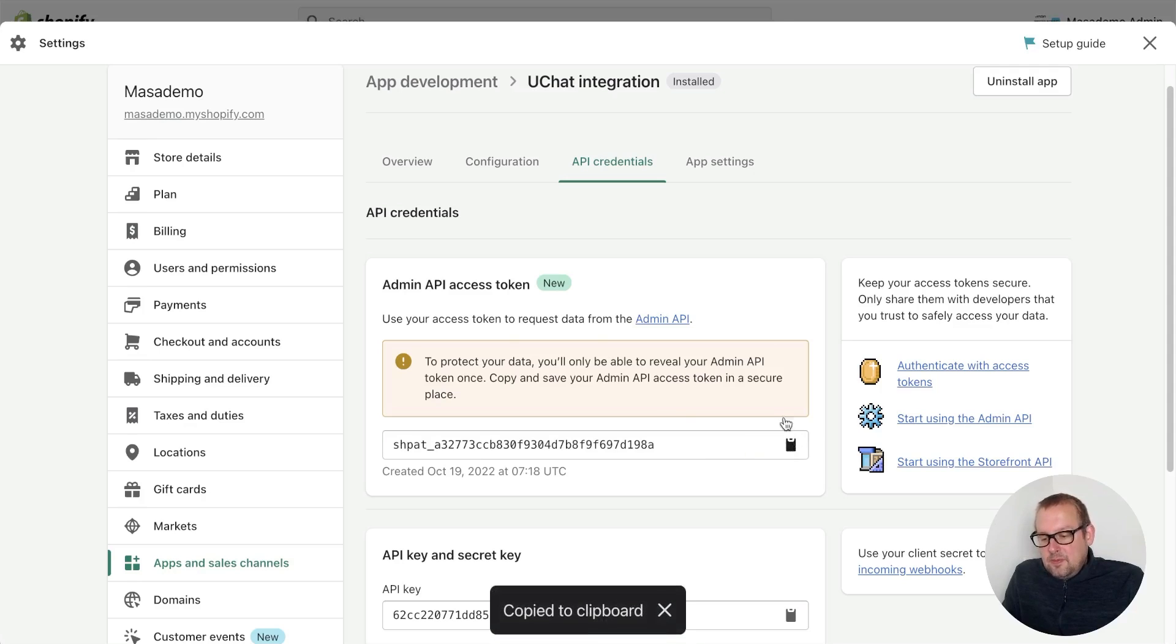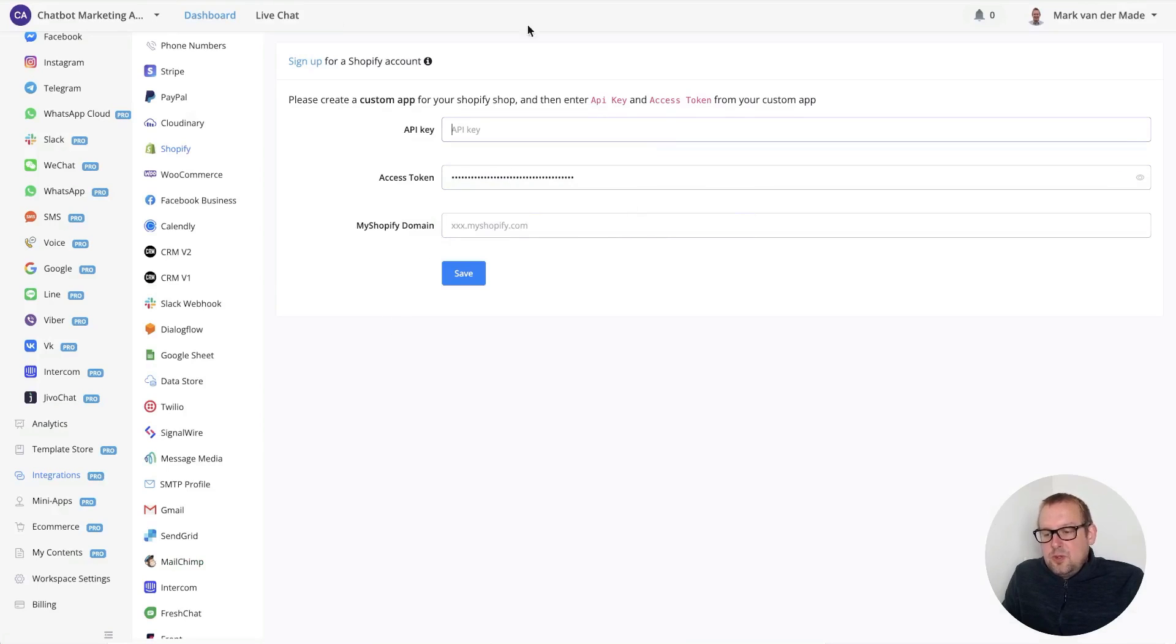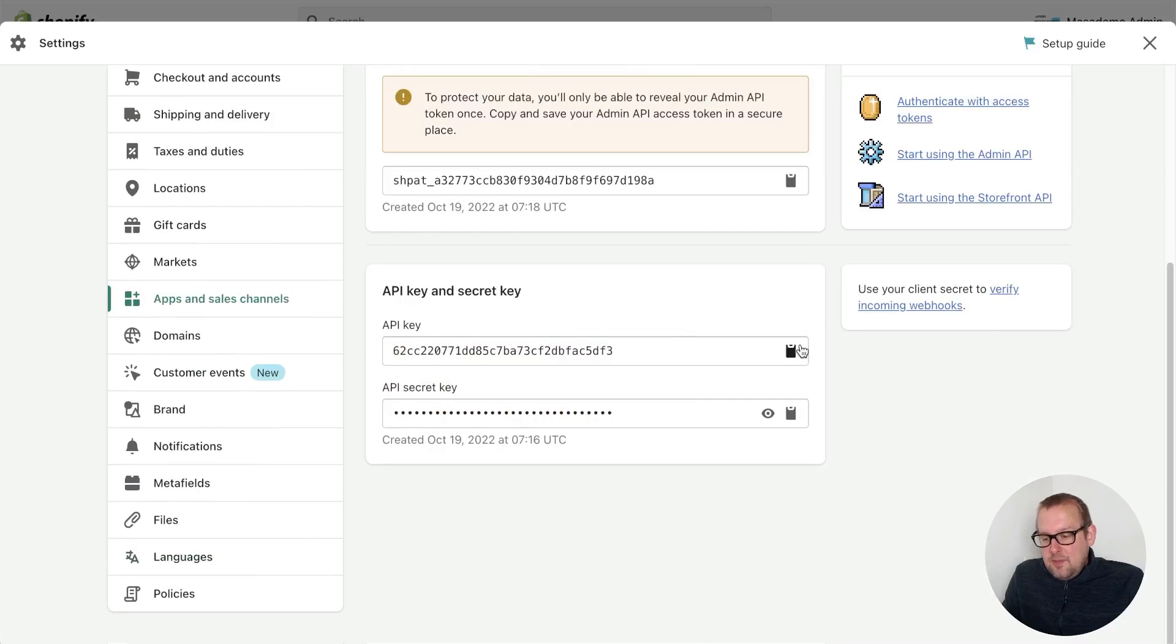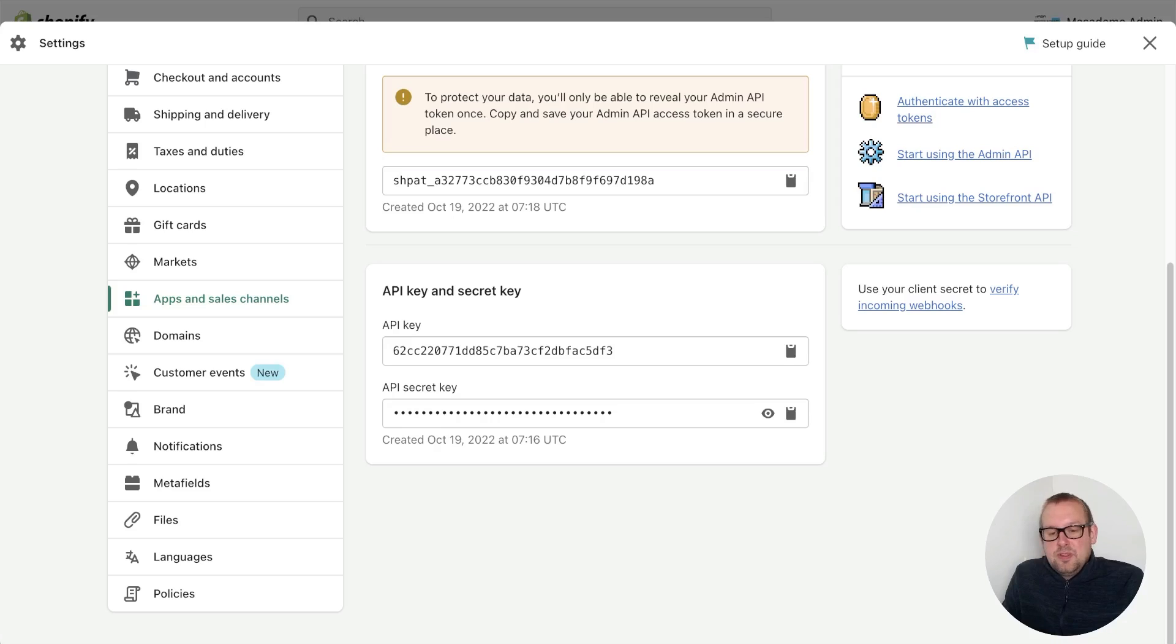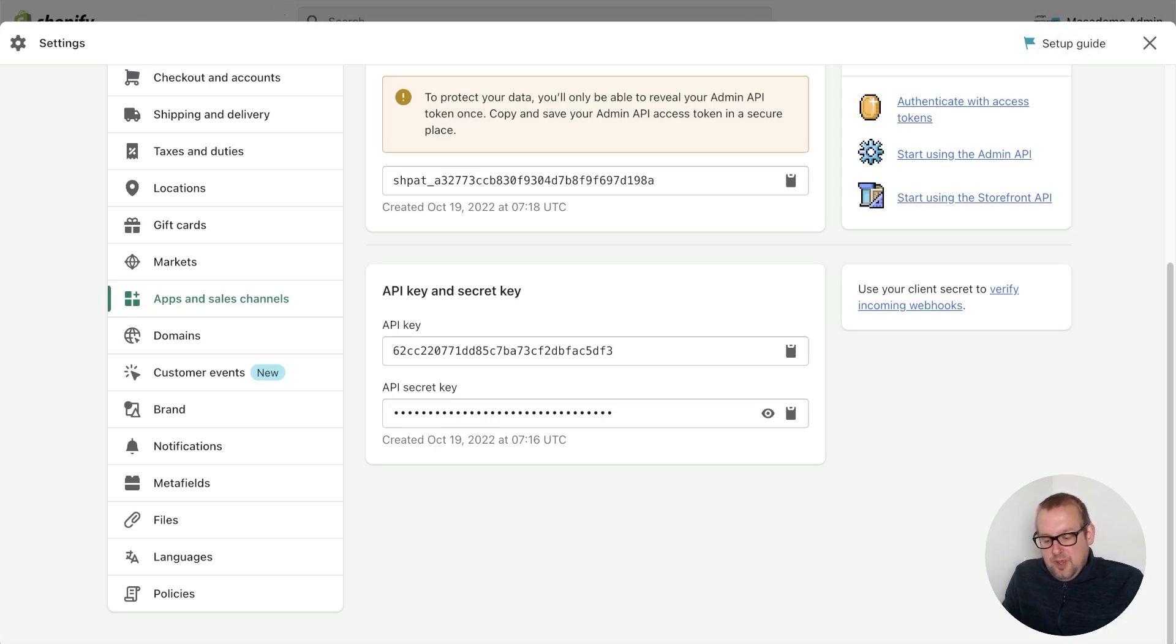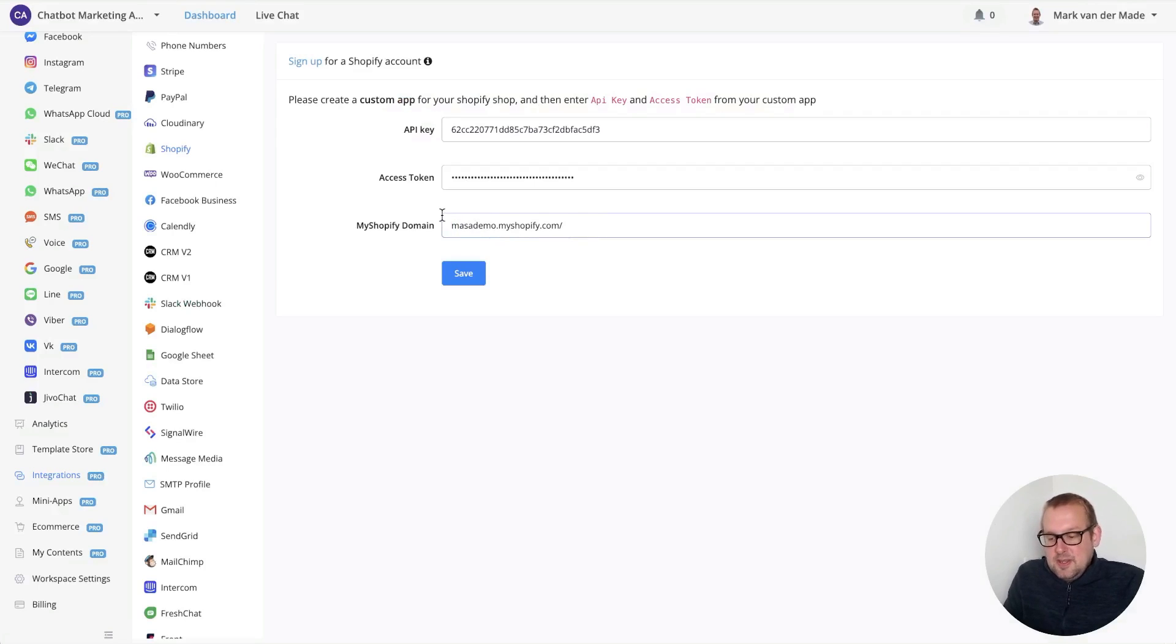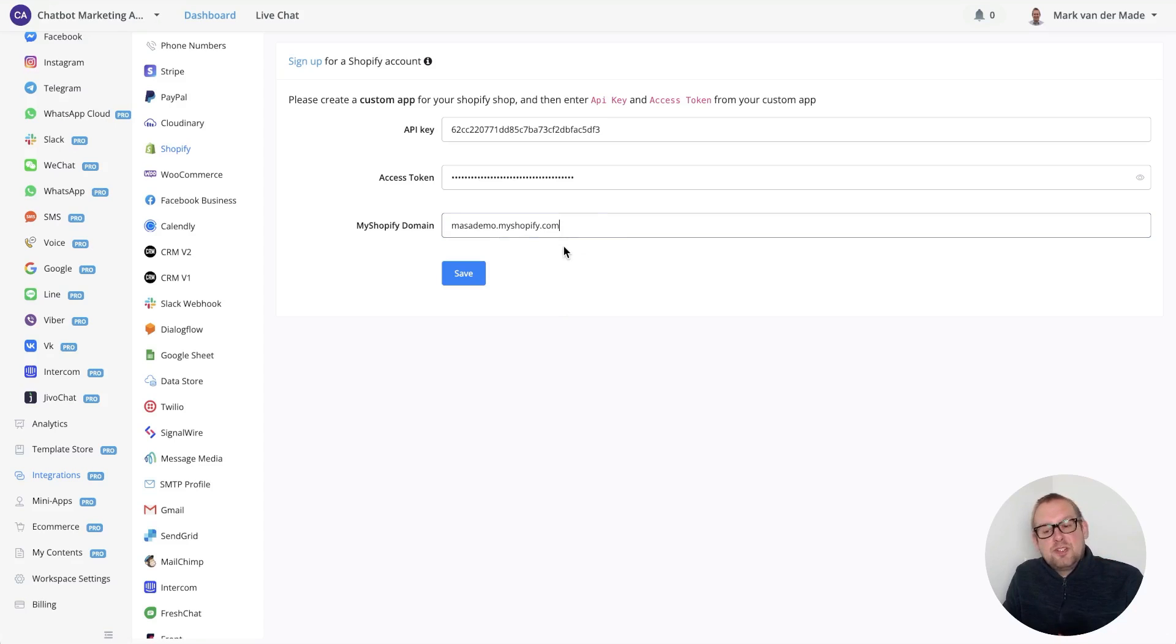If we go with the access token first because that's the one on top, we can reveal this once, copy it and then paste it directly inside this field. We can do the same with the API key. Then for the Shopify domain we can just copy that from the URL itself. Just make sure that you remove the HTTPS because this is not needed, and also the slash at the end. If you press save, then the integration should show a successful or verified status.